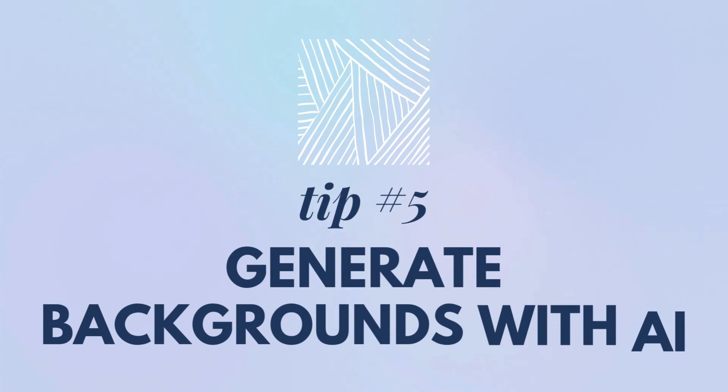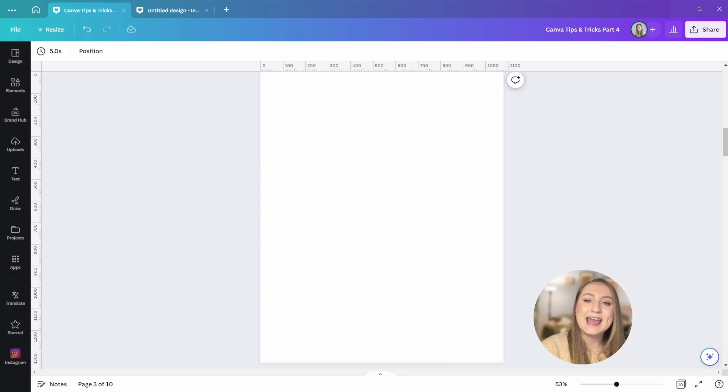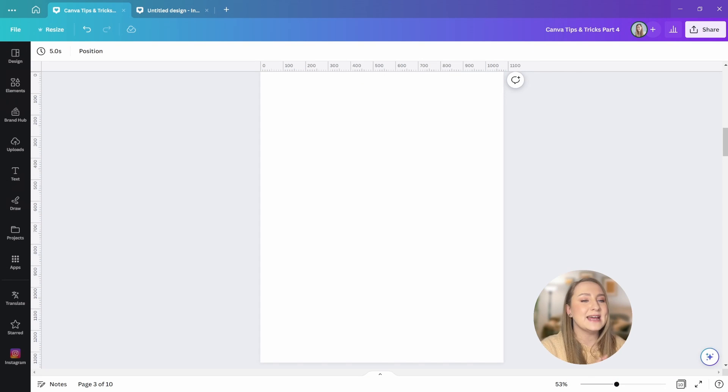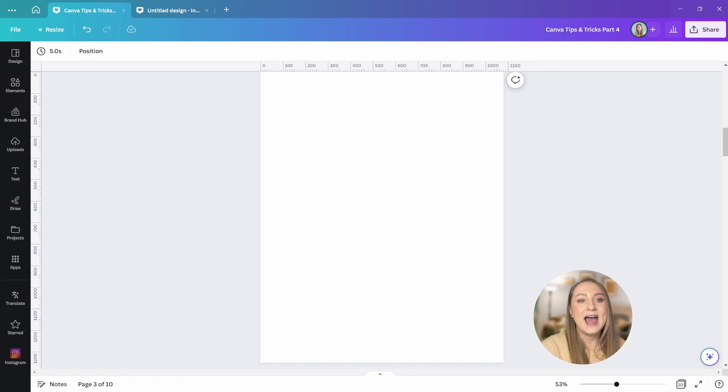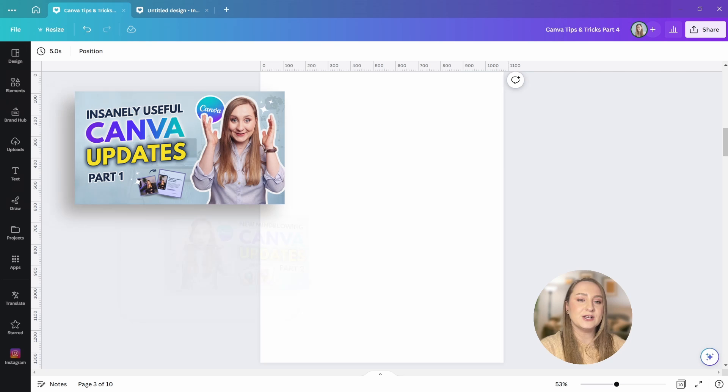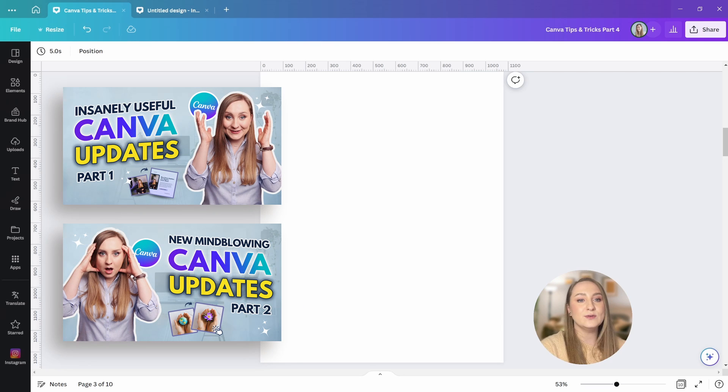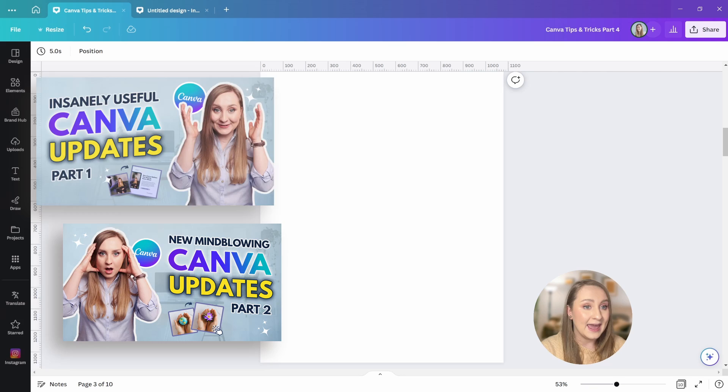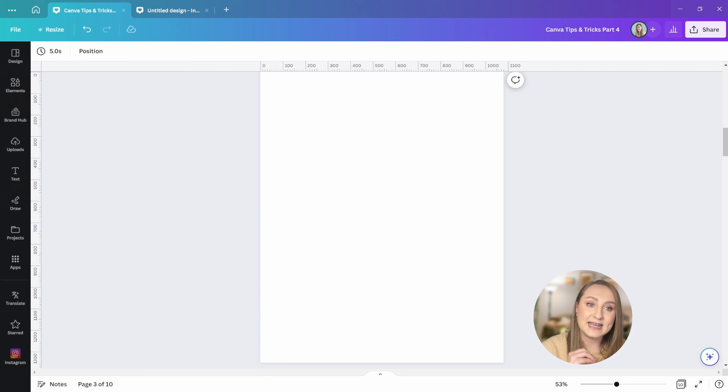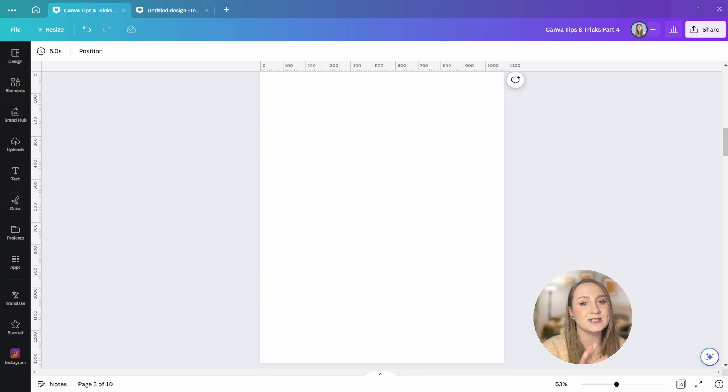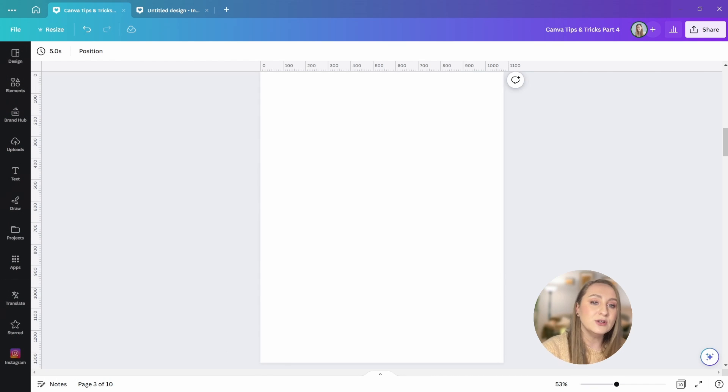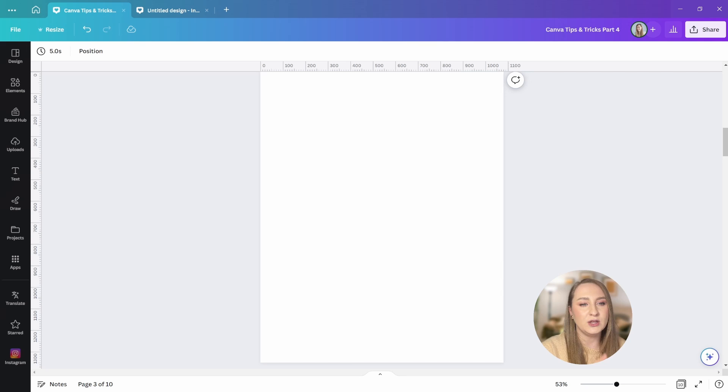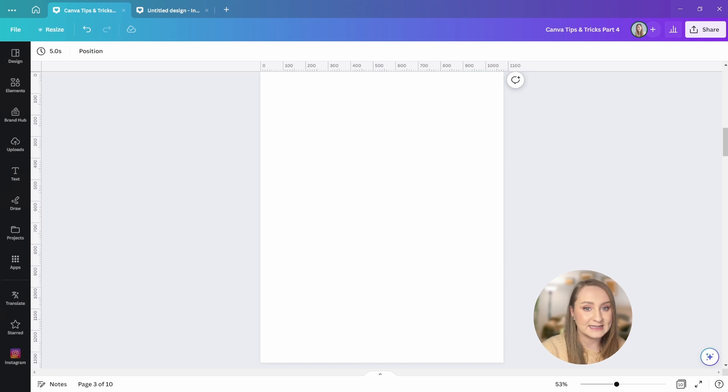Tip number five, generate backgrounds. AI has quickly become ubiquitous and it's no different here in Canva. I've recently shared two videos about the new Canva features, which are full of incredible possibilities for us created by AI and text to image has just gotten so much better. I want to share a little tip on how we can use it to generate fun backgrounds for your graphics.